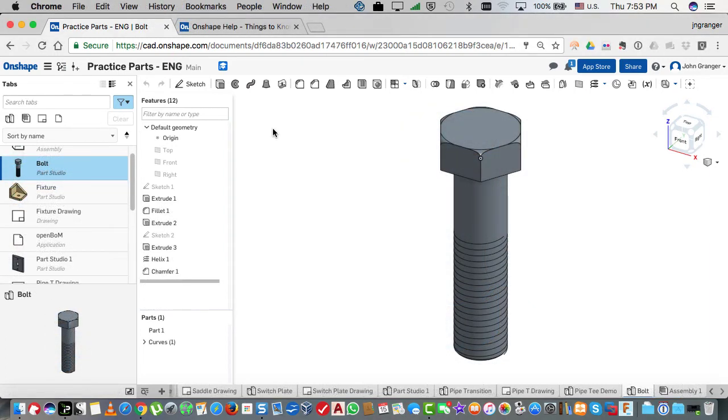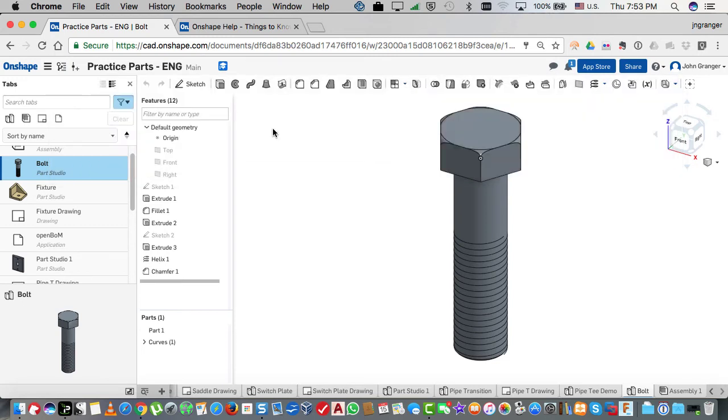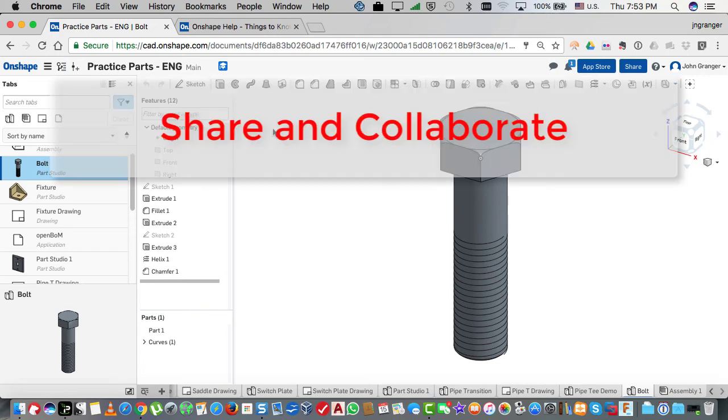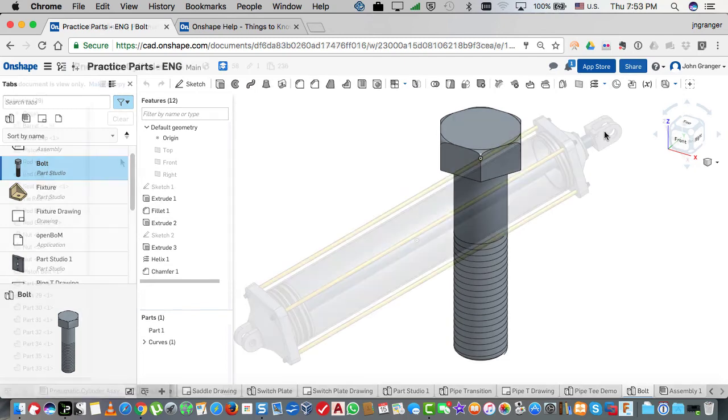Cloud-based also means that you don't have any local file management system to deal with. Also, you can use the internet to share your drawings and collaborate with others on projects that you're working on.